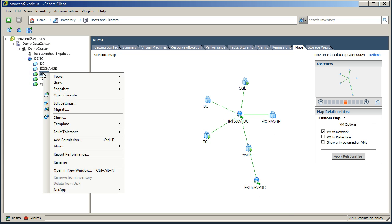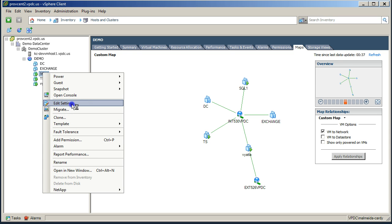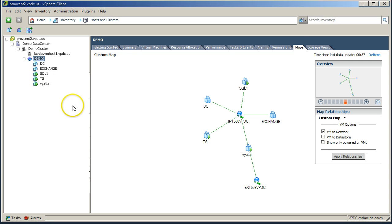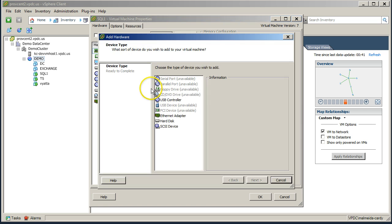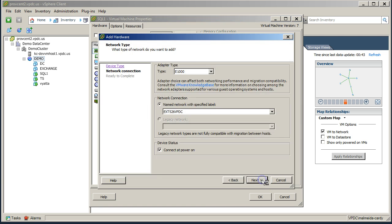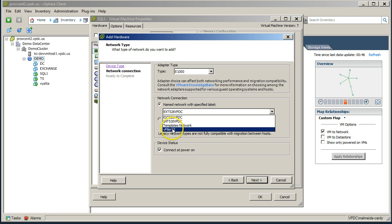So first things first, we're going to edit the virtual machine. We're going to add a network adapter, and we're going to add that network adapter to the vFiler port group.